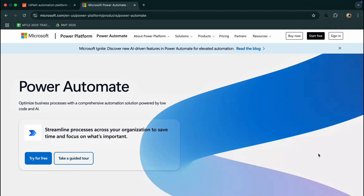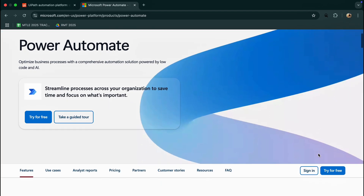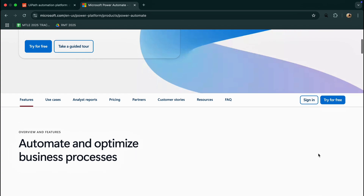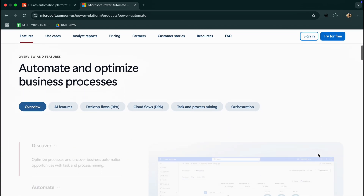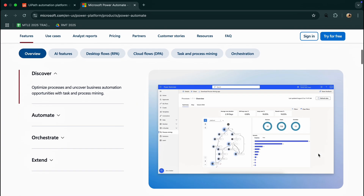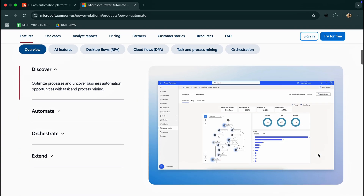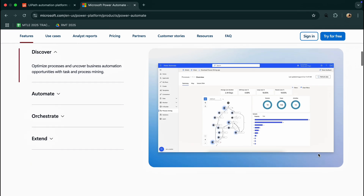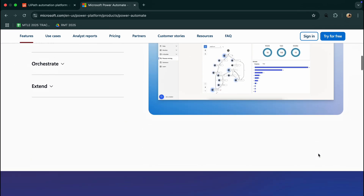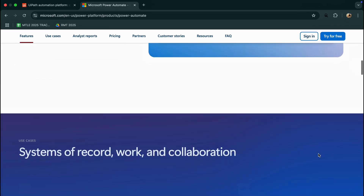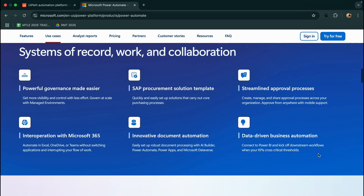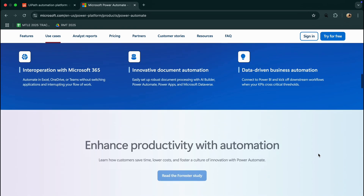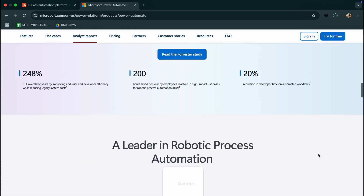Power Automate Desktop, on the other hand, is Microsoft's user-friendly automation tool, and it comes free with Windows 11. It is great for automating routine desktop tasks like data entry, file movement, or email parsing. It integrates seamlessly with Microsoft 365 tools and is perfect for citizen developers or small teams.